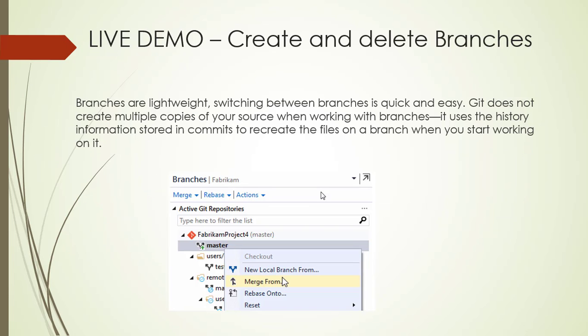Let me tell you what Git branches are. Git branches keep an exact history of the commits. Committing changes to your branch will not affect other branches, and you can share these branches with others without merging the changes into your main project. You can create new branches to isolate changes for a bug or a feature from your master branch. Since branches are lightweight, switching between them is quick and easy. Git doesn't create multiple copies of your source when working with branches.